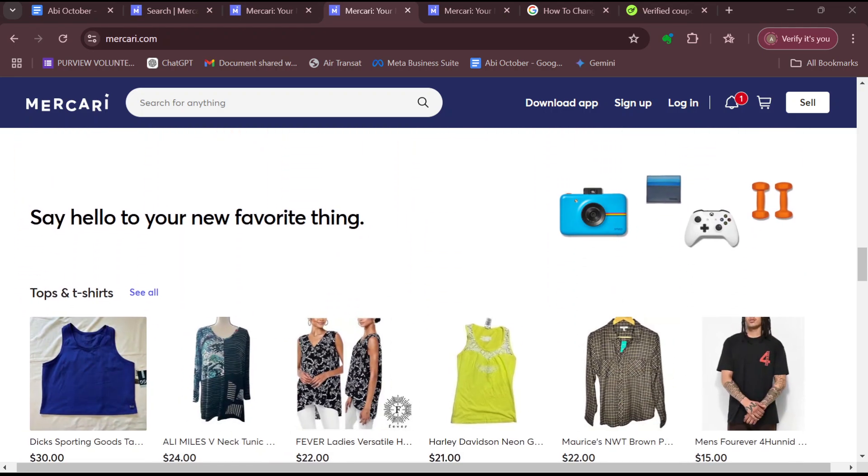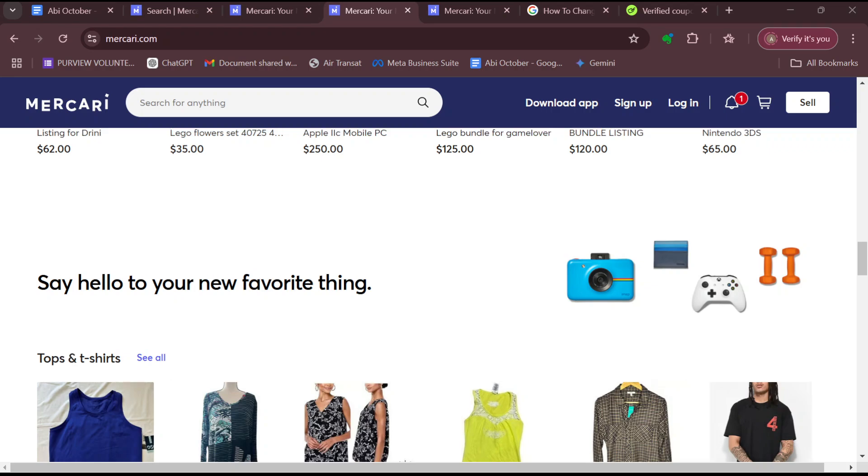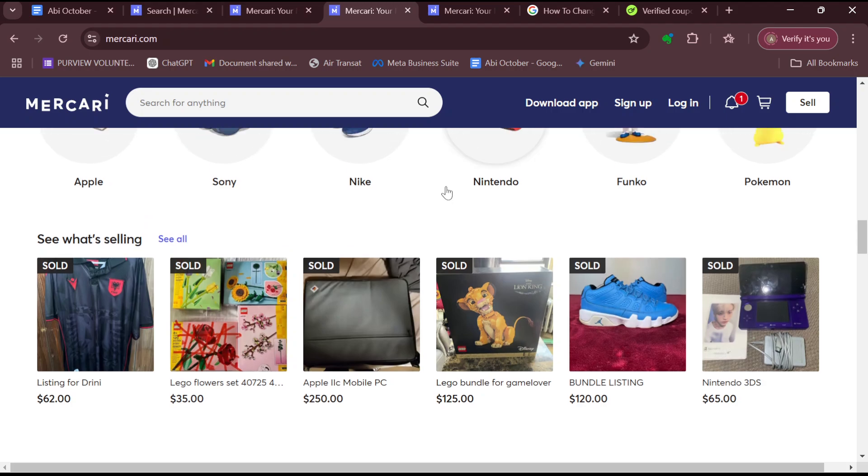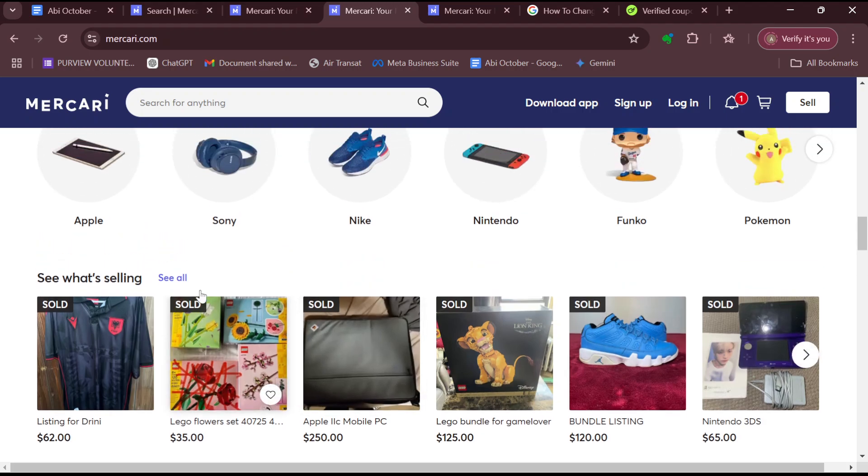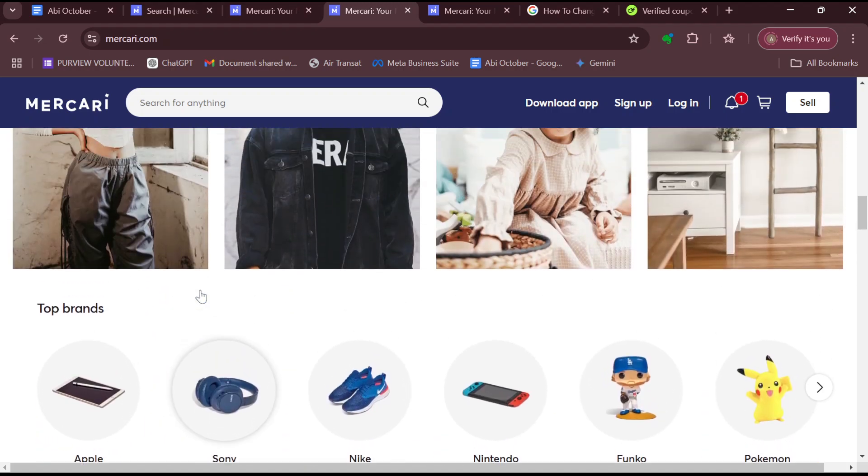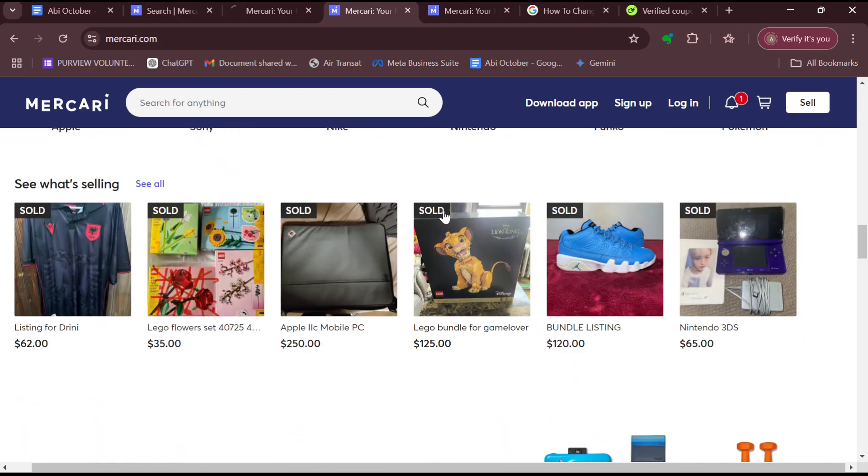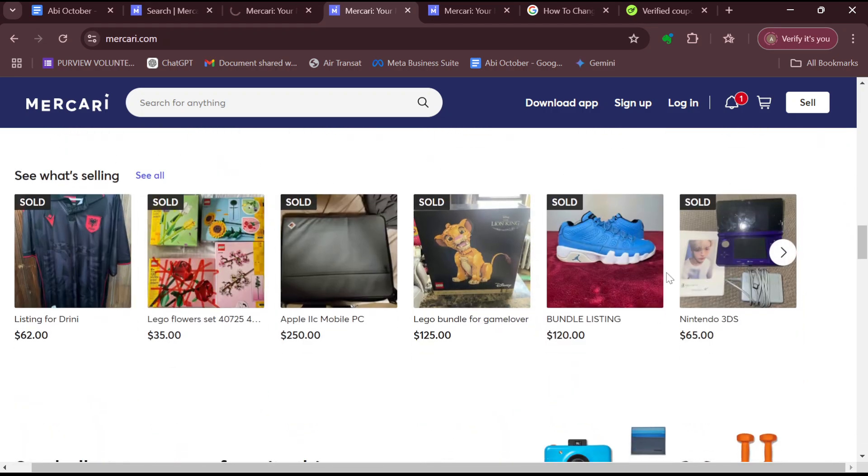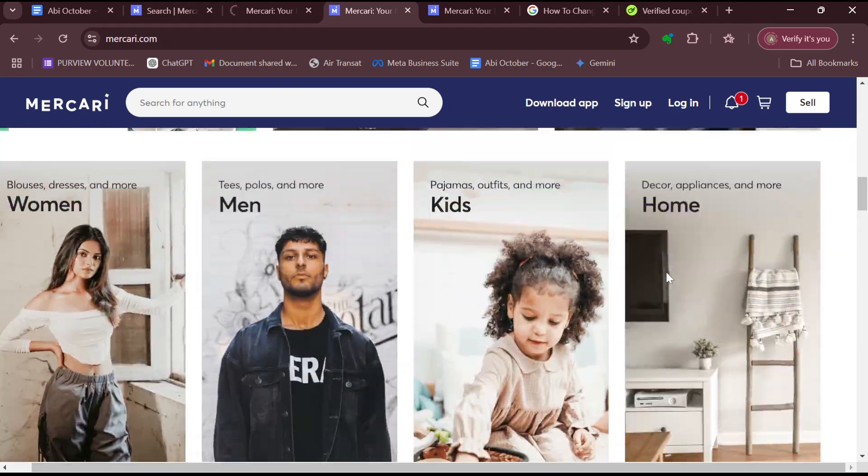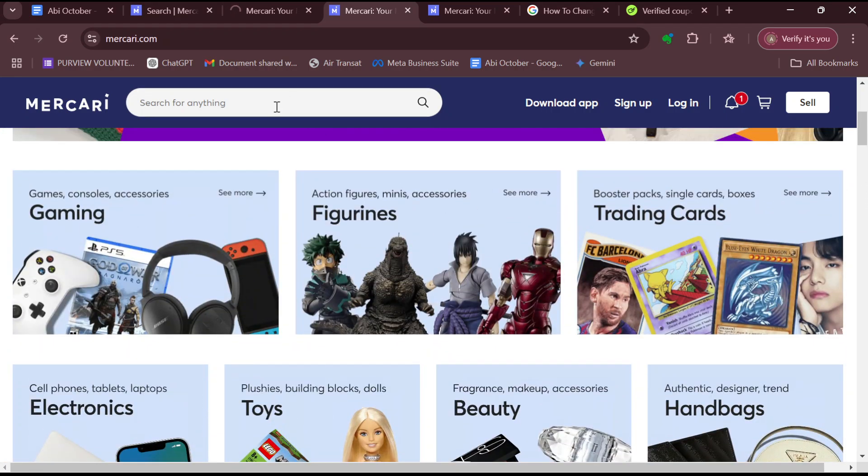The next thing is to take high quality pictures. Now by checking through some of the items on this particular website, you can see how the photos are. So we can also try something.